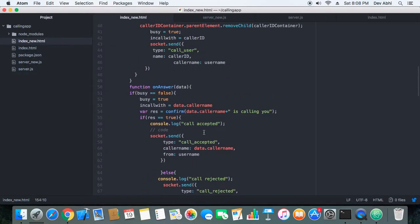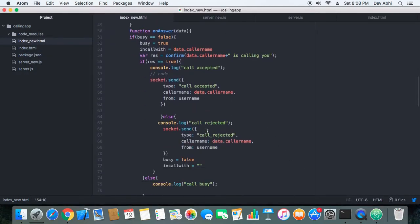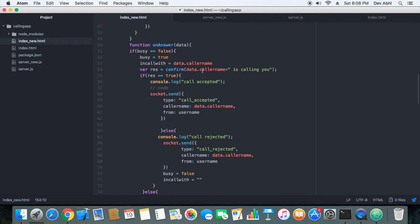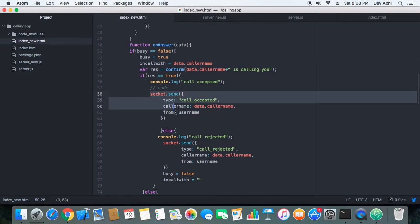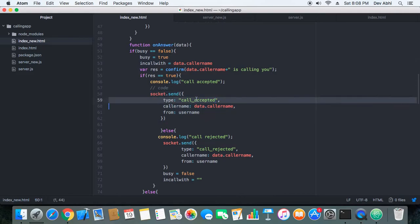Let's check the code changes we have made. When a user receives a call, control is transferred to the onAnswer function. In the onAnswer function, the user gets a prompt that a particular user is calling them. The user has the option to accept the call or reject the call.